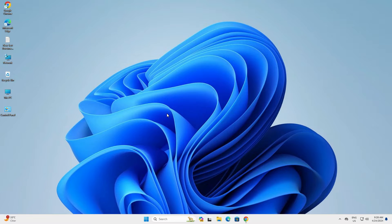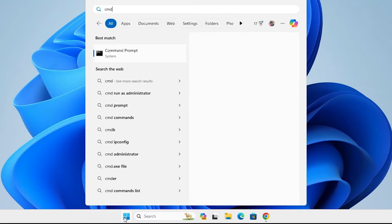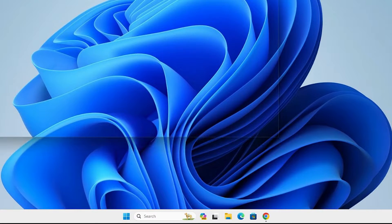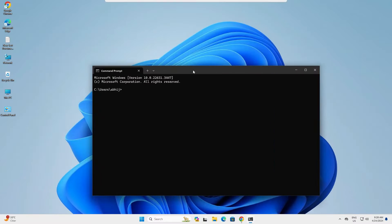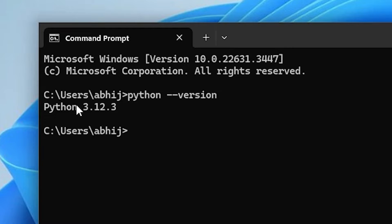First we check which version of Python is installed on our PC or laptop. Go to the Start menu and type cmd. Click on the Command Prompt. In the command prompt, type python --version and hit the Enter key. Here we find Python, then the version — in my case my version is 3.12.3. Close it.